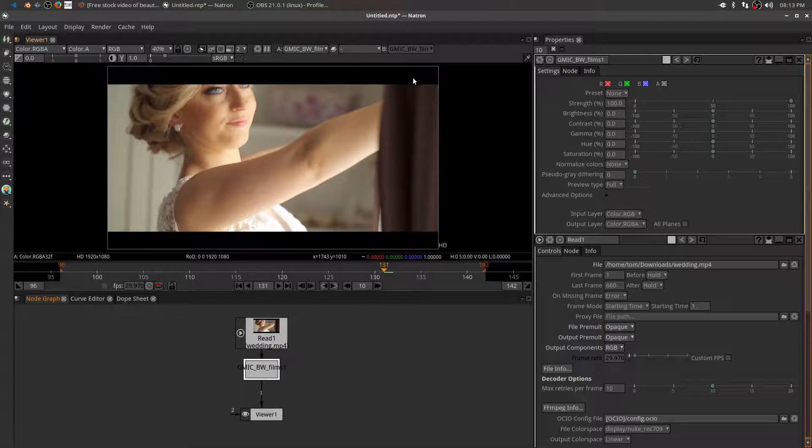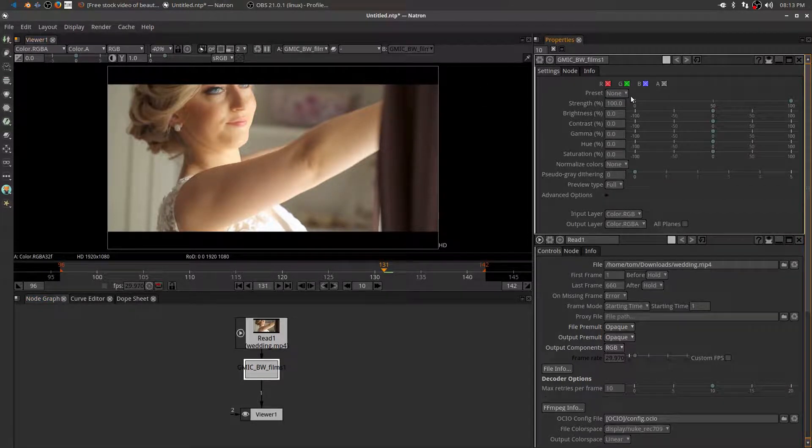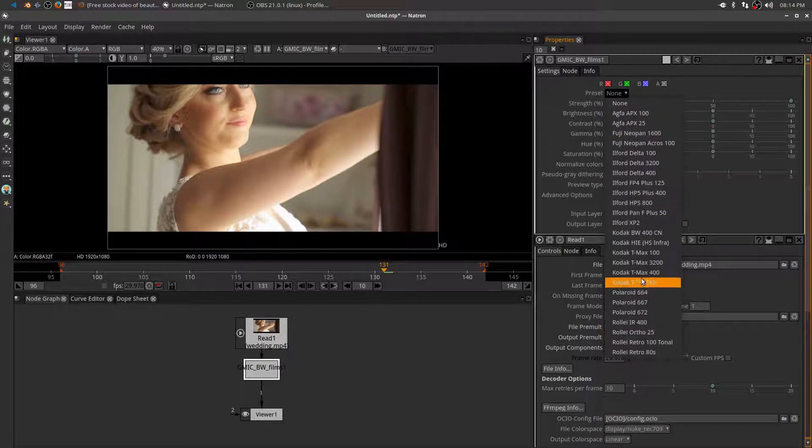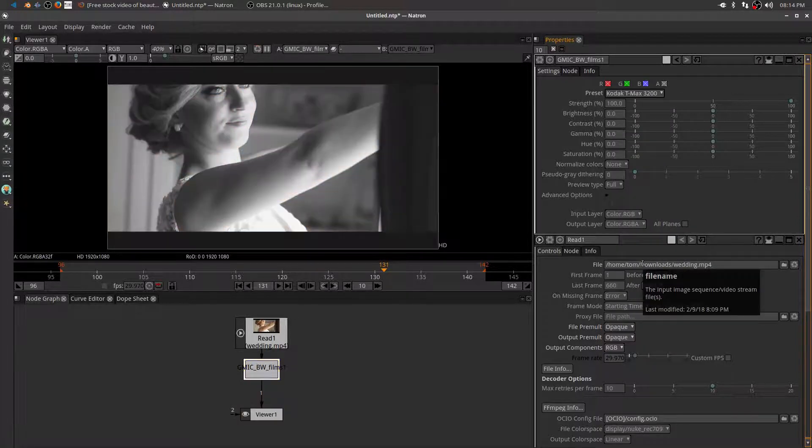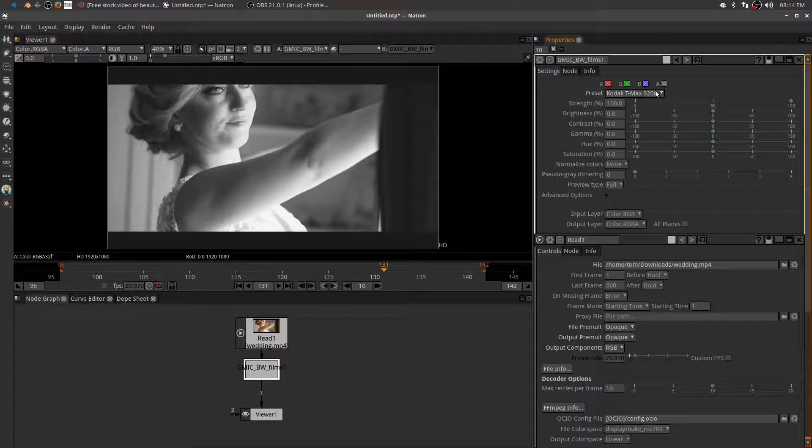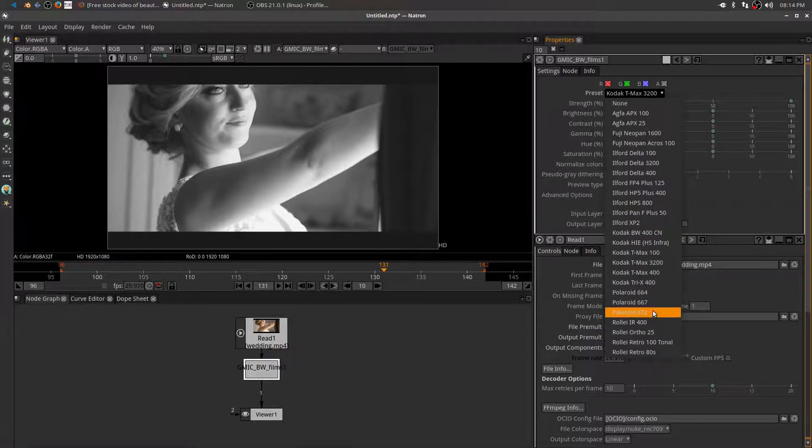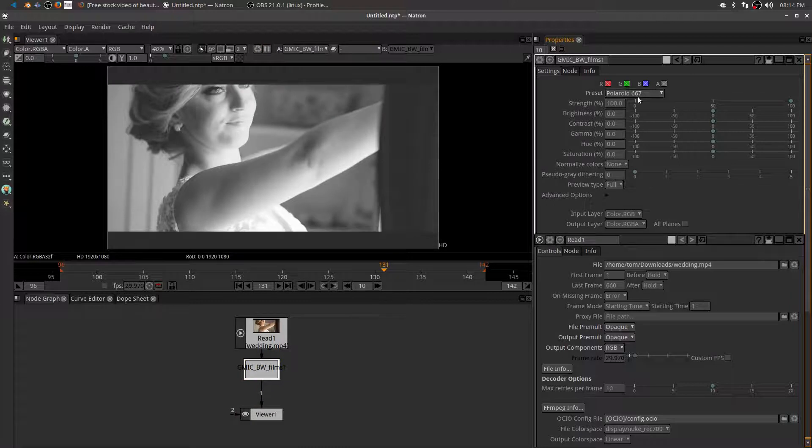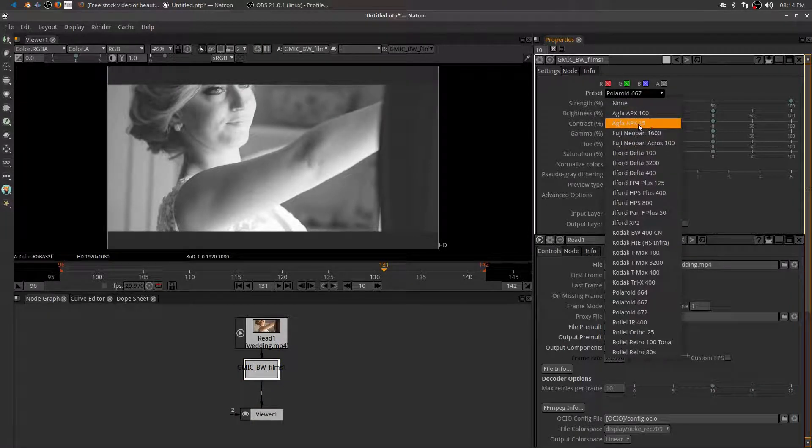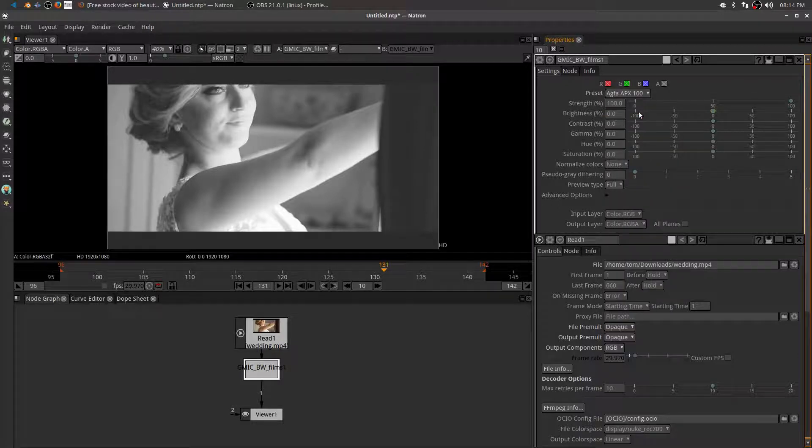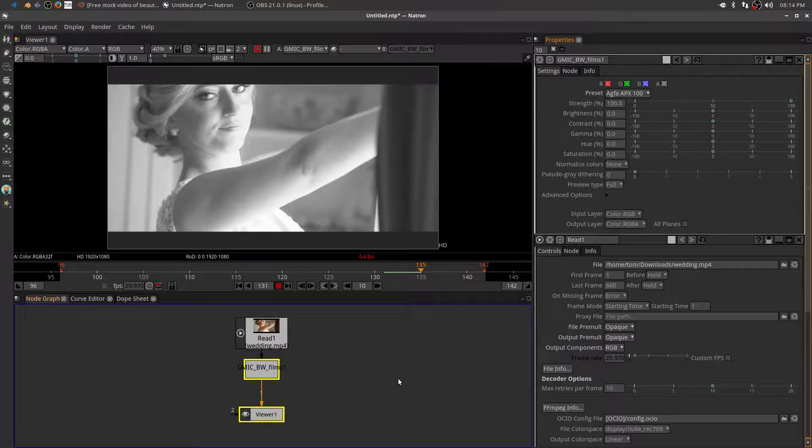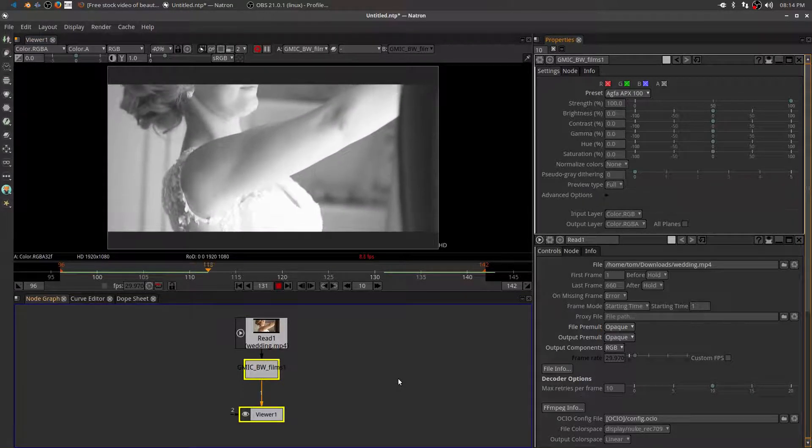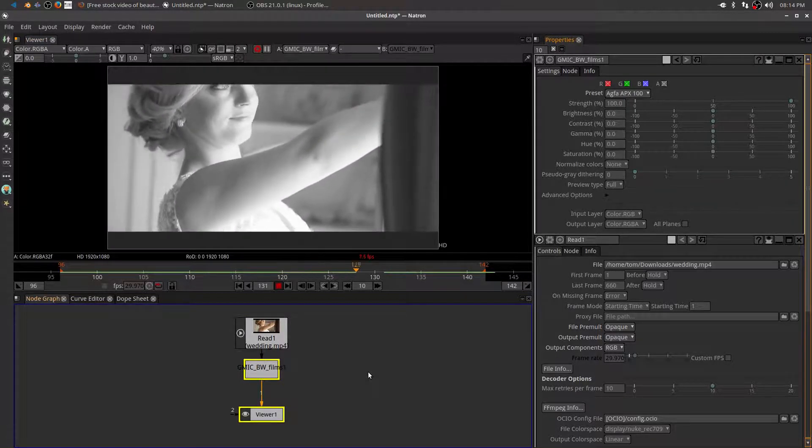And right now, I have no presets, right? So it's showing me the color. But check this out. Just like the color look transform, now I can pick a black and white T-Max 3200. And bam, look at that. I get the look and feel of that old time film. Polaroid 667. Bam, there you go. I mean, now I have the ability to get a quick look of some of the older style black and white films. That's pretty cool to just be able to plug in that node and get that behavior.